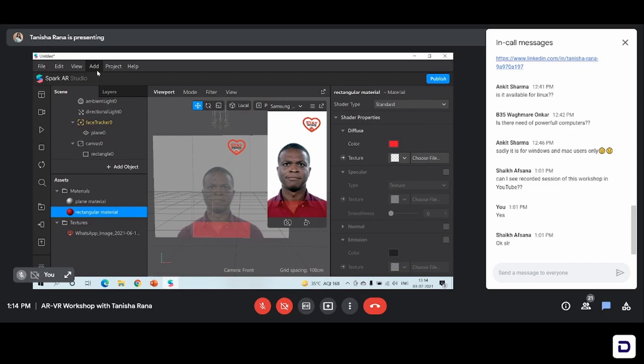If you want to create something for Snapchat, there's an app called Snap Art — it's also very similar to the Spark AR Studio. That will only work on Snapchat. But I think nowadays Instagram is the new social media — we all use it and it's the most widely used social media platform. So I think Instagram is the best thing to get started with. If you're making for Snapchat, use Snap Art.